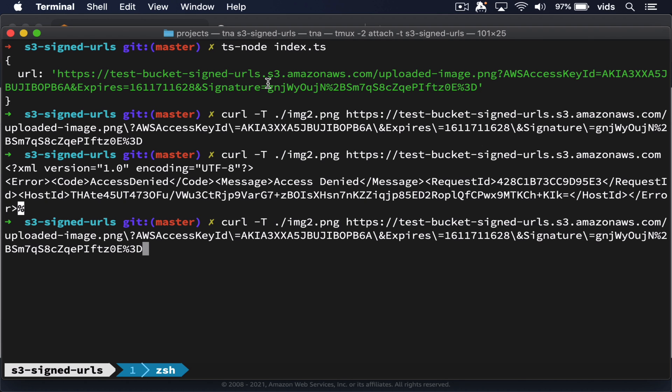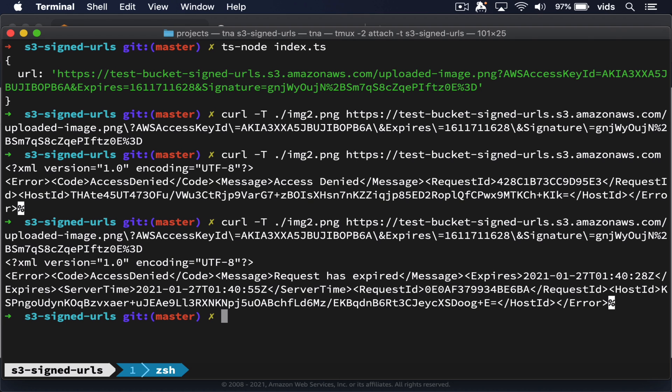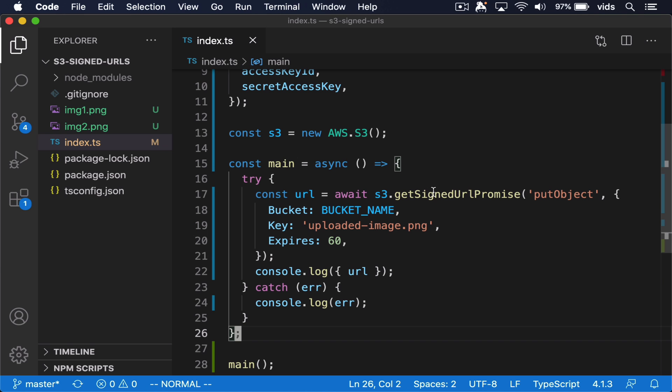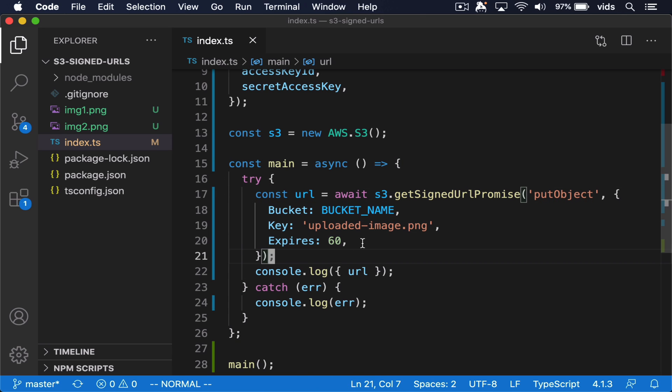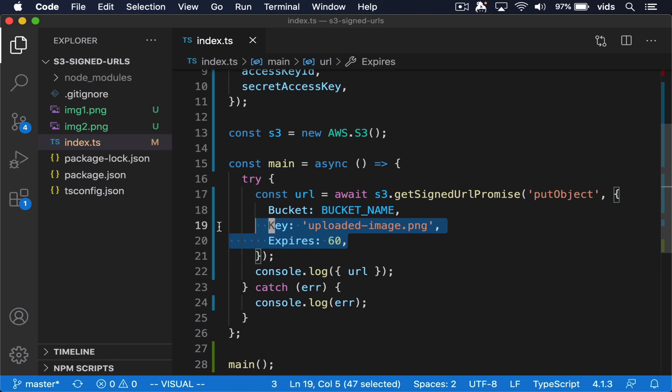Also, now we can no longer use this generated URL because 60 seconds passed and it no longer works as well. So the getSignedURLPromise lets us either read the file or upload the file and specify how much time do we have to use these actions.